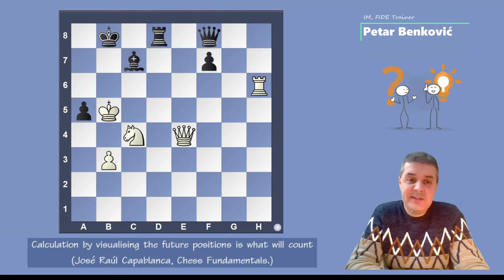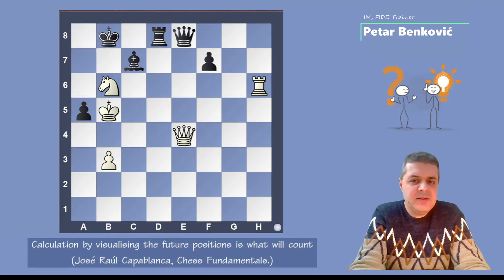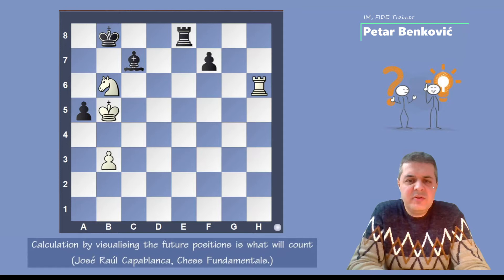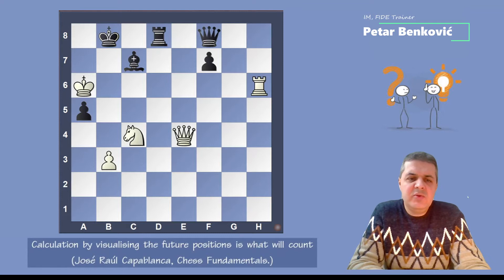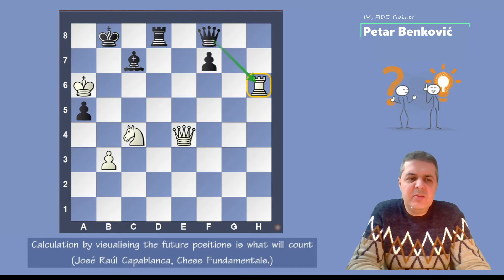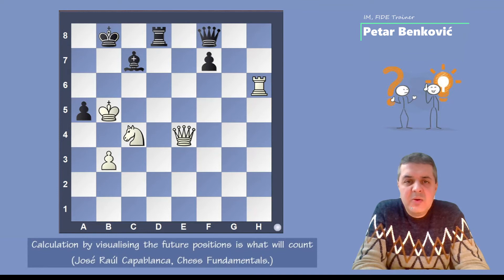For example, if white plays Nb6 and wants to play Qa8 — the idea to give checkmate — black can play Qe8 check, then Rxe8, and white doesn't have anything. Black is still okay. Also, if white plays Ra6, that's not good because the rook is not protected and black can take it. So our calculation skills have to tell us the best way.